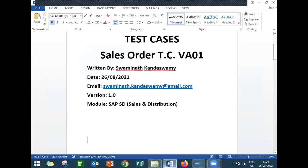Hello everybody, Swaminath here. Today we are going to test sales order with the test cases which I have written earlier. We are going to test this in the live system. This is the test case for sales order.